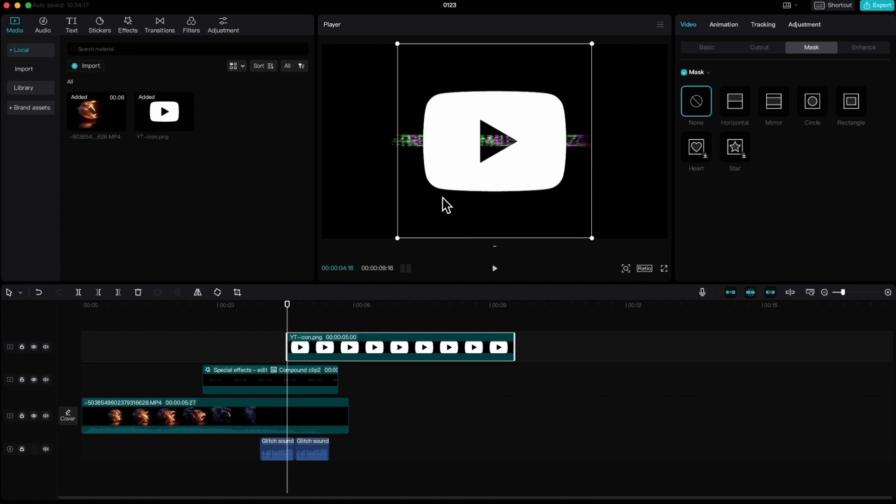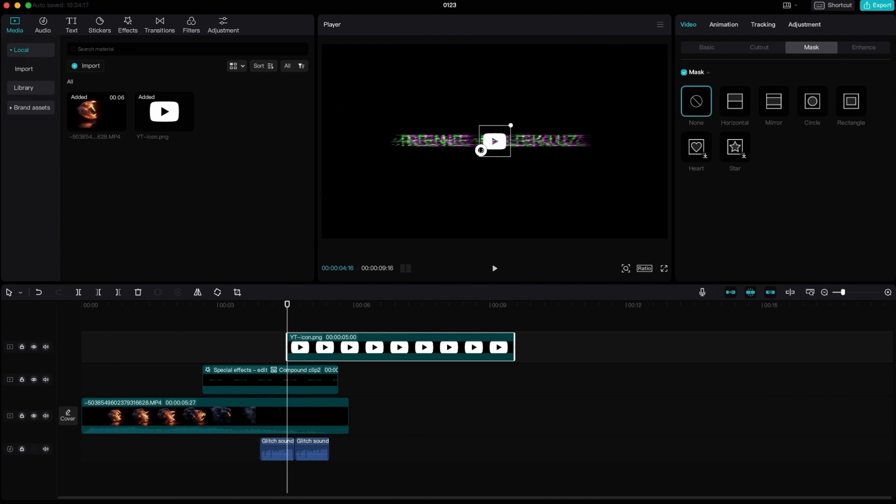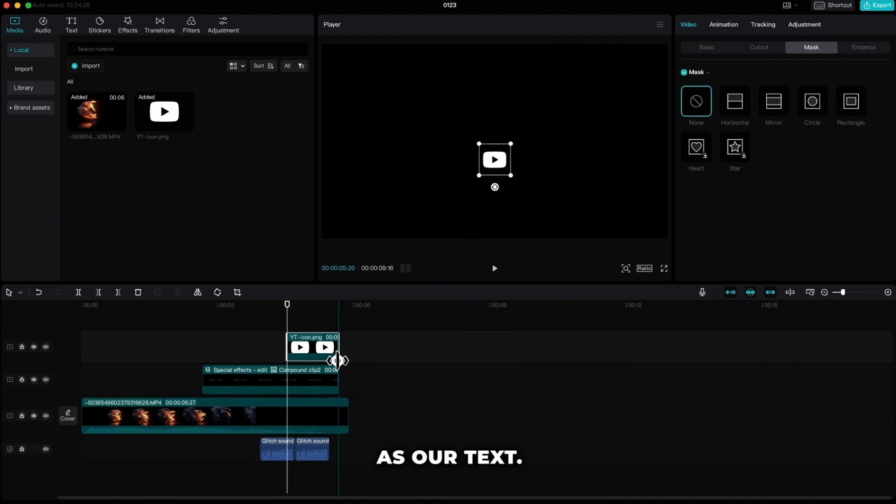Resize it to your liking and cut it to the same end as our text.